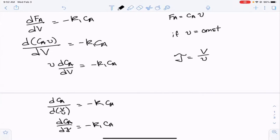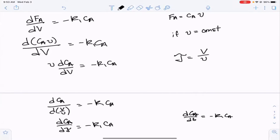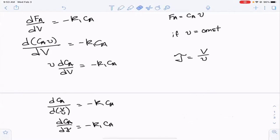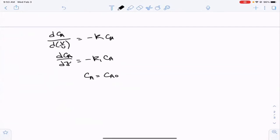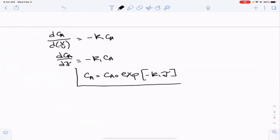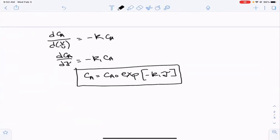It's easy for us to solve this — we've done it a couple of times before — so: CA = CA0·exp(-K1·τ). That's the concentration of A through our reactor as a function of residence time. The residence time is really a measure of how far we've come across the length of the reactor.